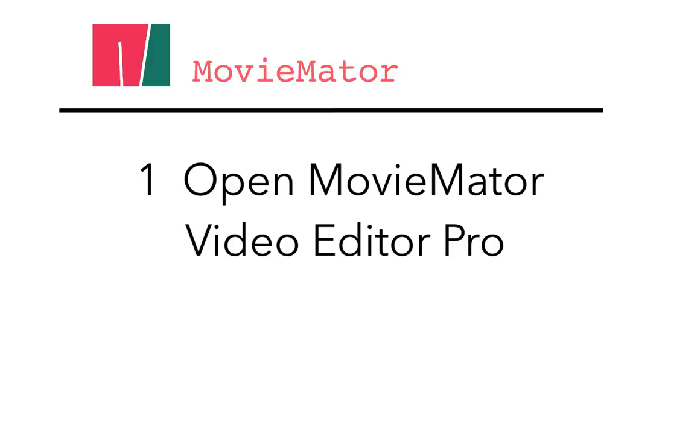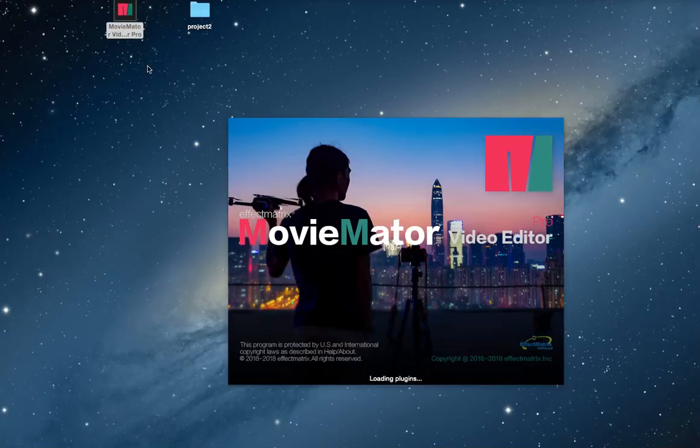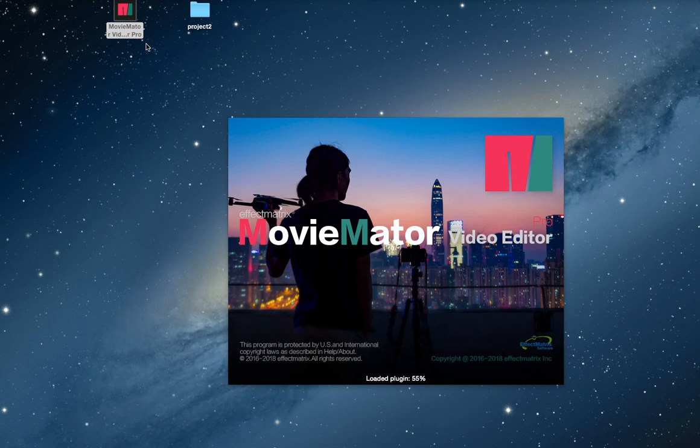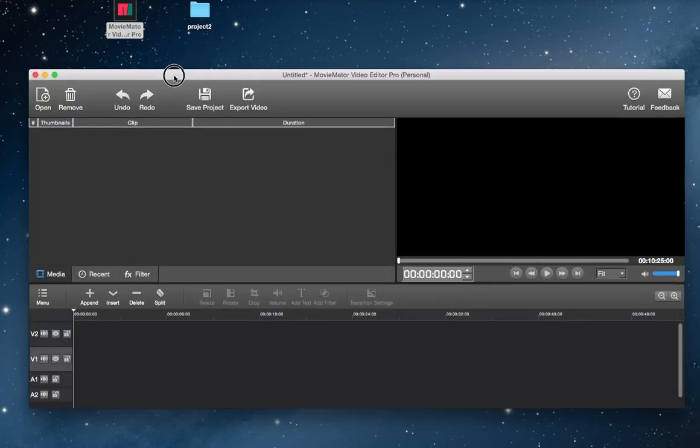The first step is to install and open MovieMator Video Editor Pro. Download the software for video editing onto your computer using the link in the description box. Run the installer and follow the installation instructions.